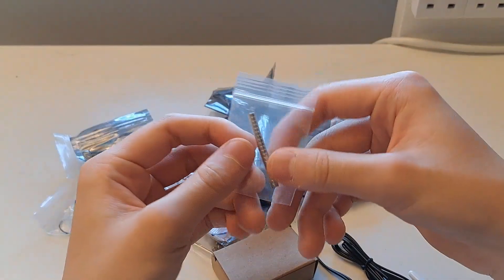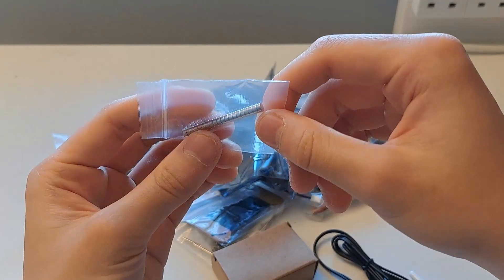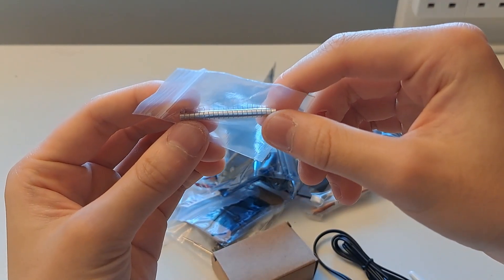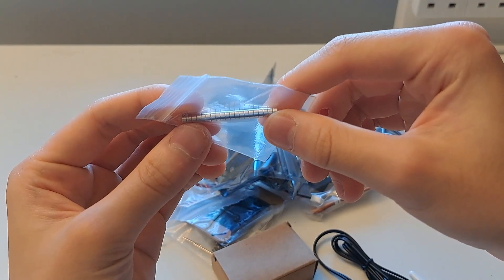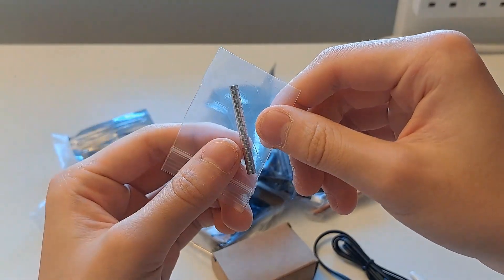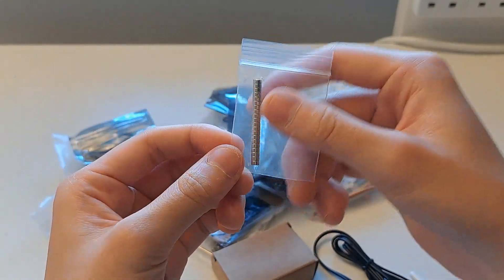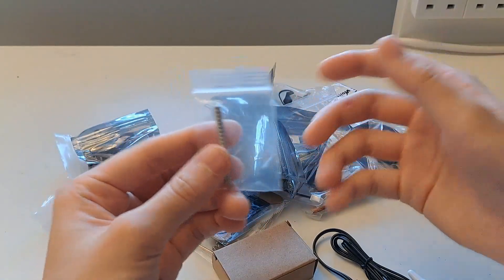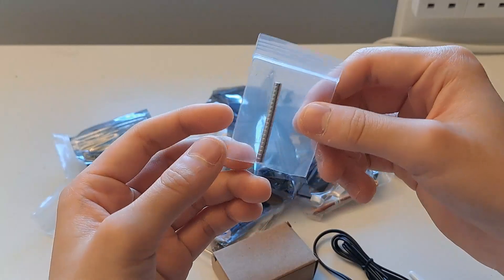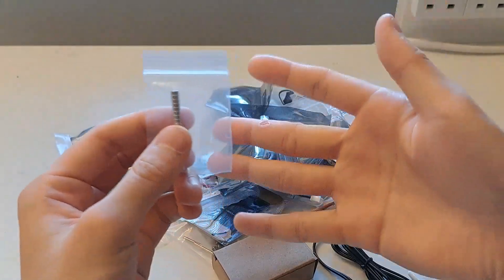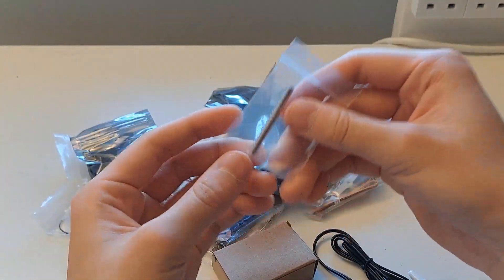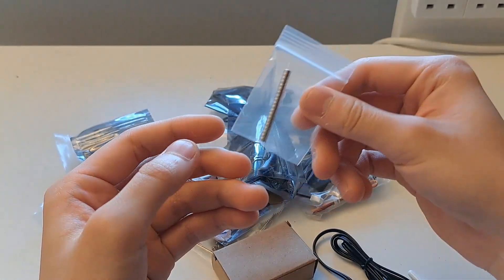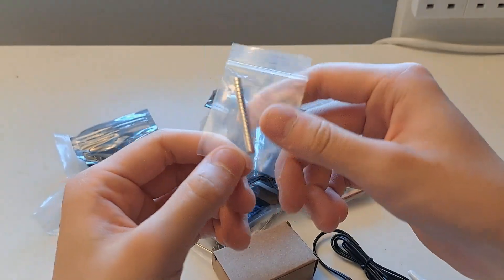You also get a good number, I believe 24, 4x2mm magnets. These can be used to connect your printed parts together. I prefer using 5x2mm because they're bigger and easier to handle. But these are used in the official projects as well as the official remotes.